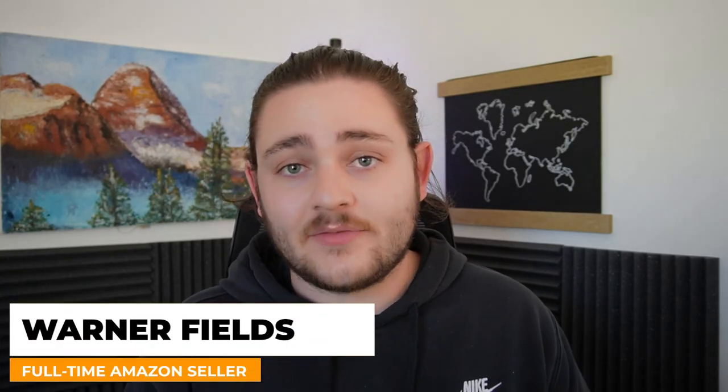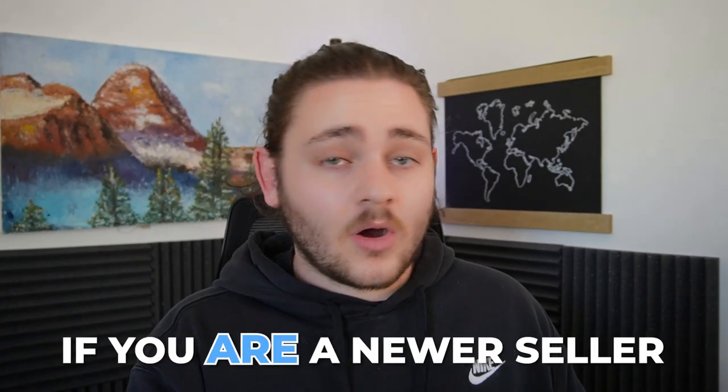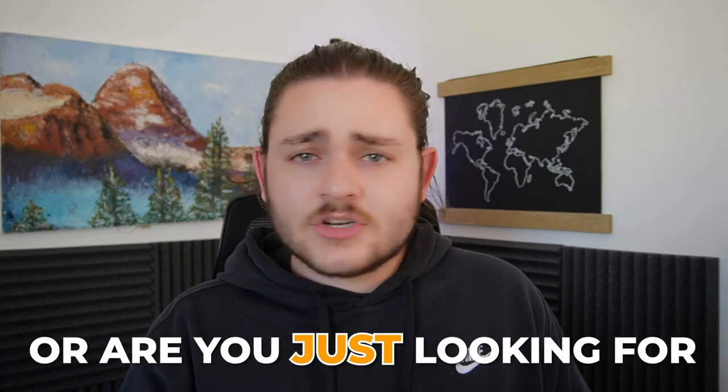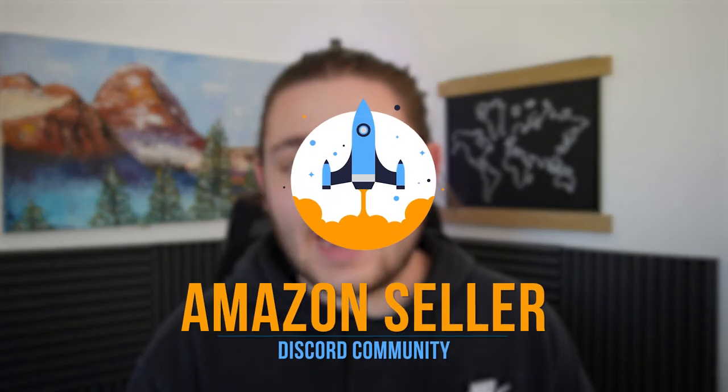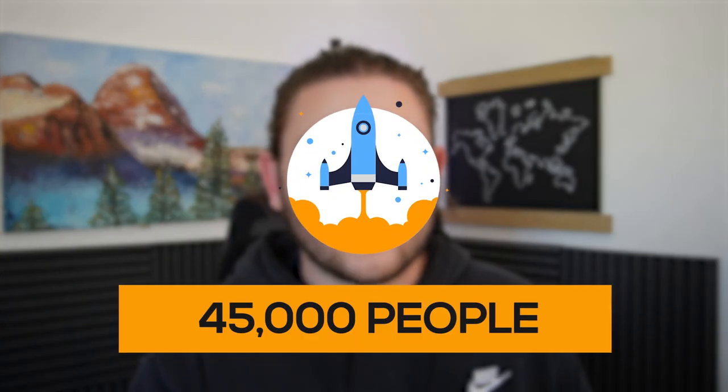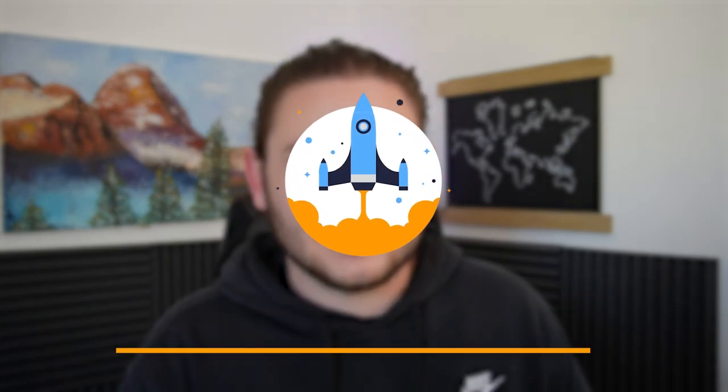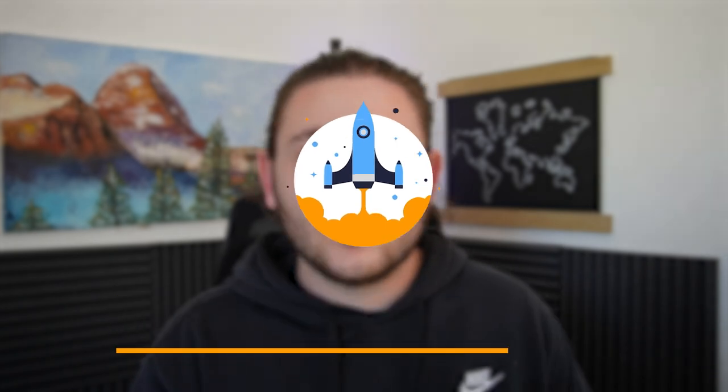But before we do that, if you're brand new to the channel, my name is Warner Fields from Fields of Profit. I'm a full-time seven-figure Amazon seller. Super excited to break down some of these leads with you. And if you are a newer seller or you're just looking for more free resources to take advantage of, beneath me in the description, there's a link for our completely free Amazon seller Discord community. So 45,000 Amazon sellers in there sharing a ton of free information. We'd love to see you in there, but let's go ahead and jump into the video.